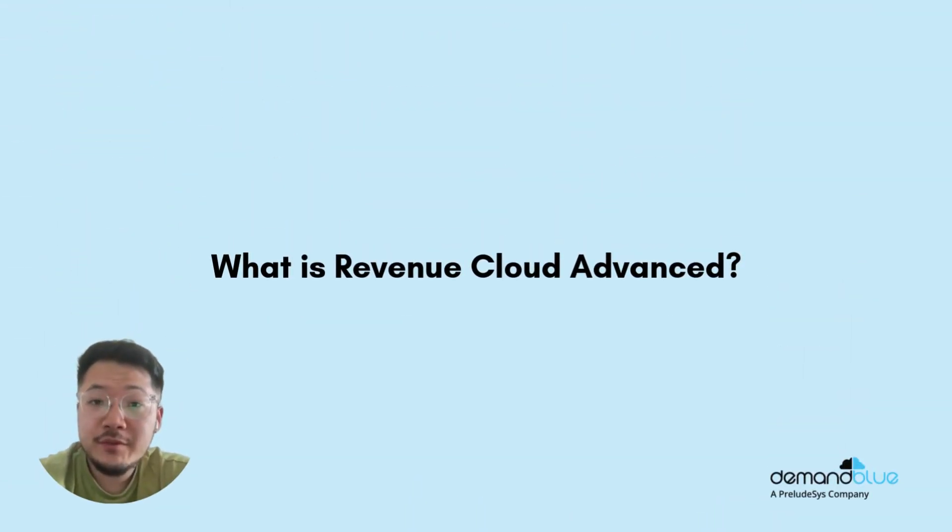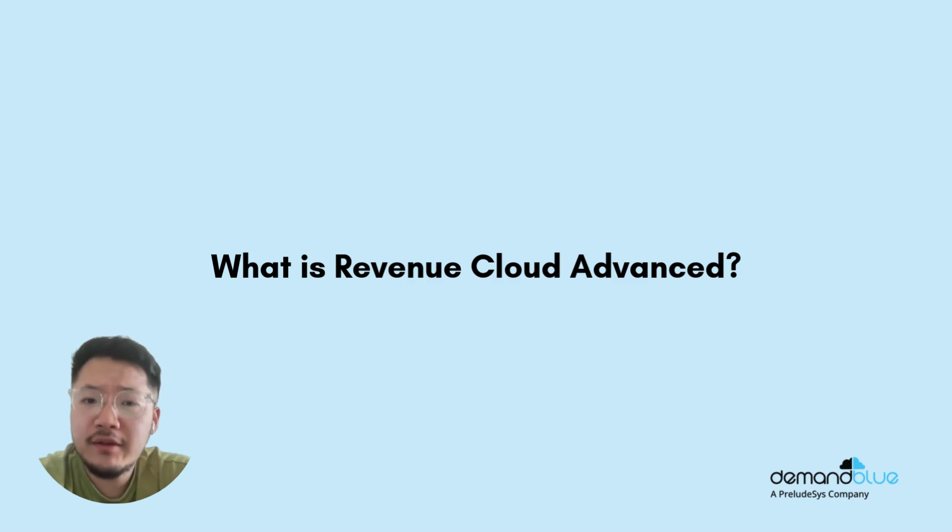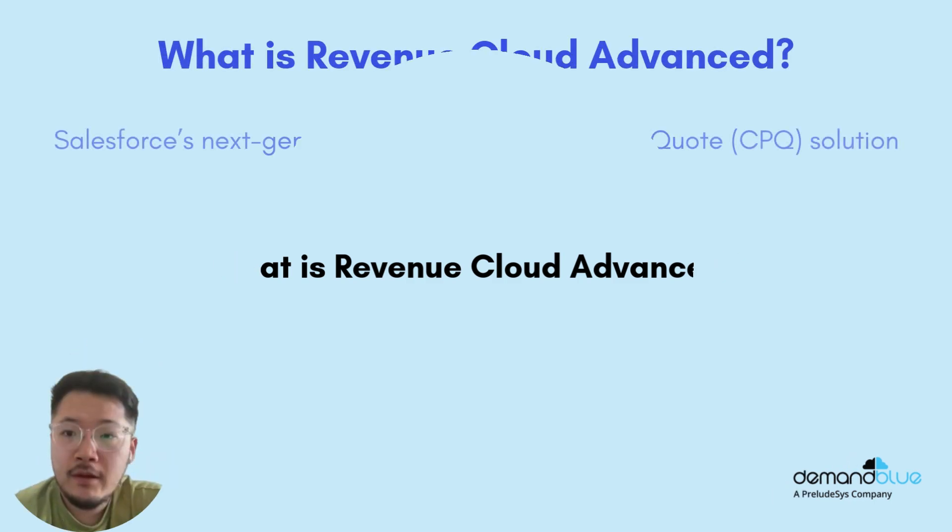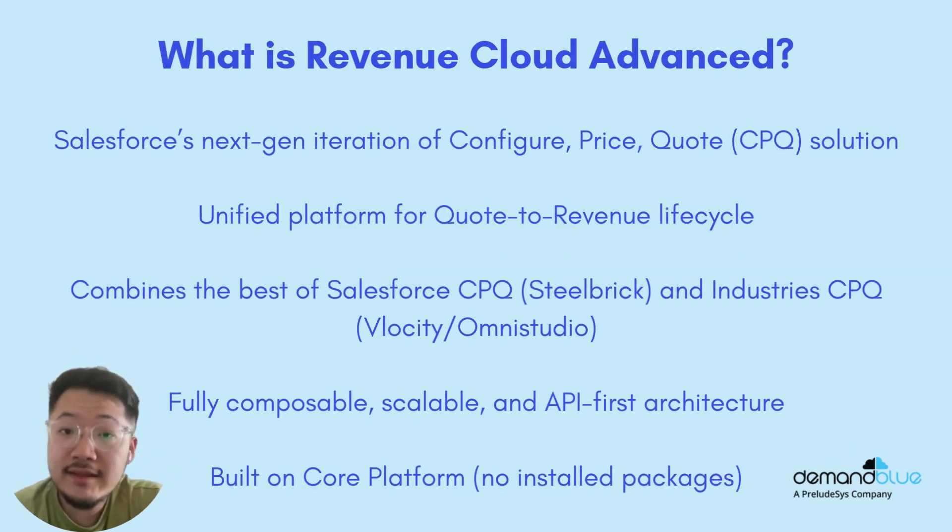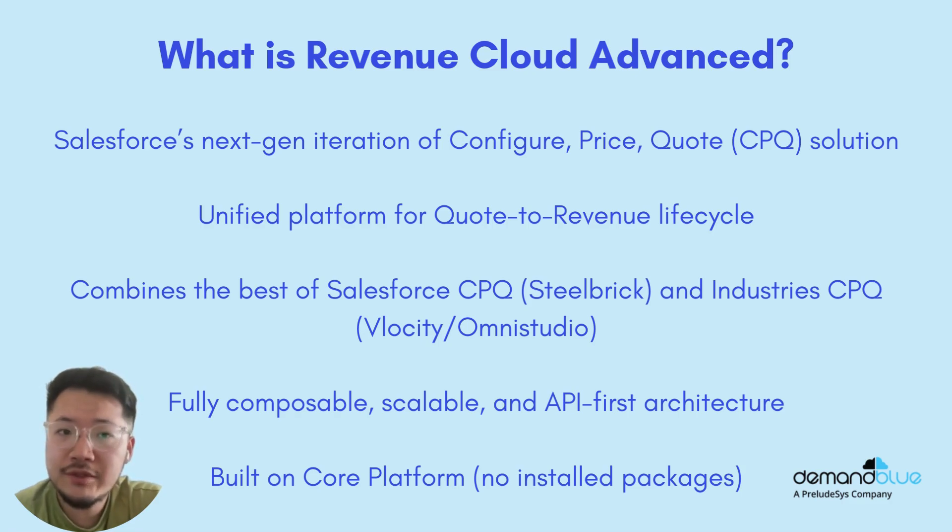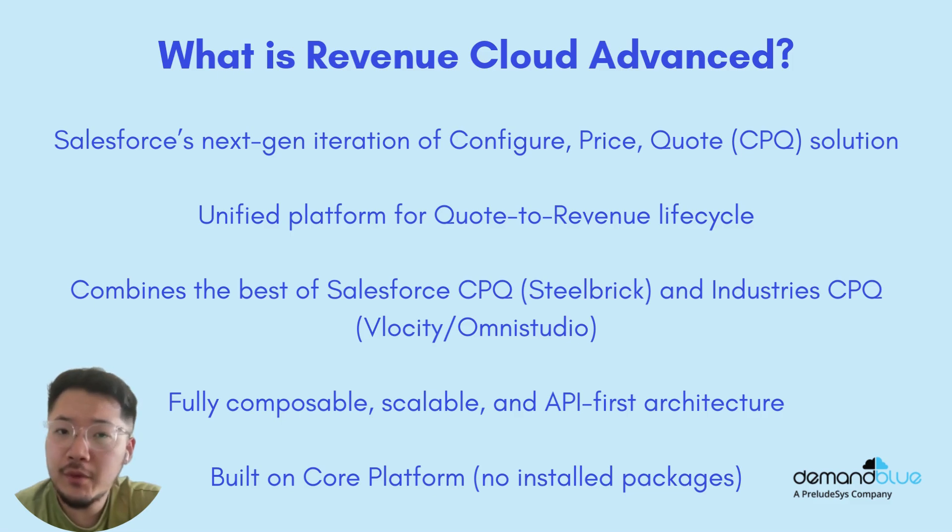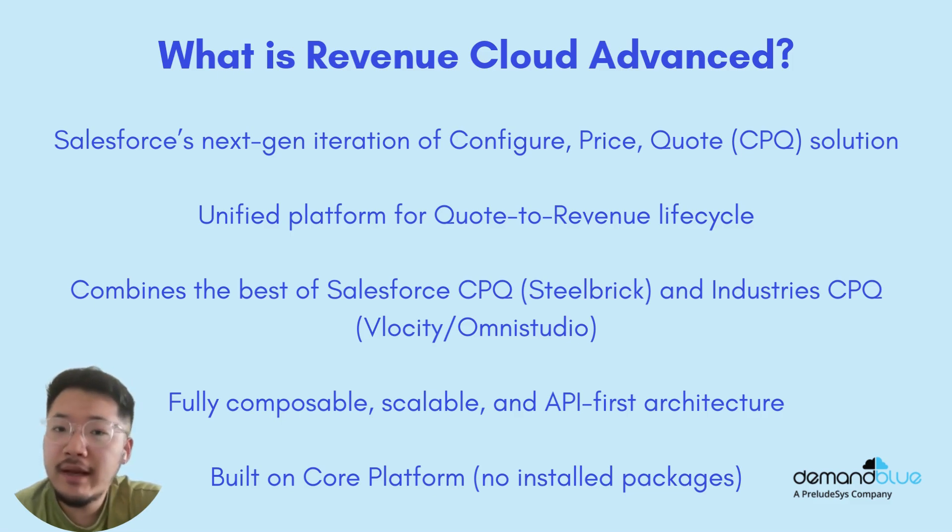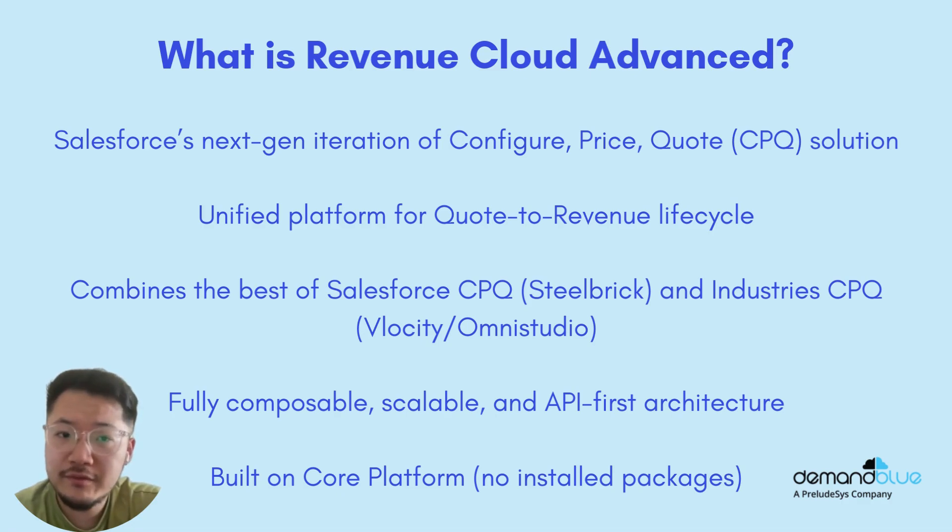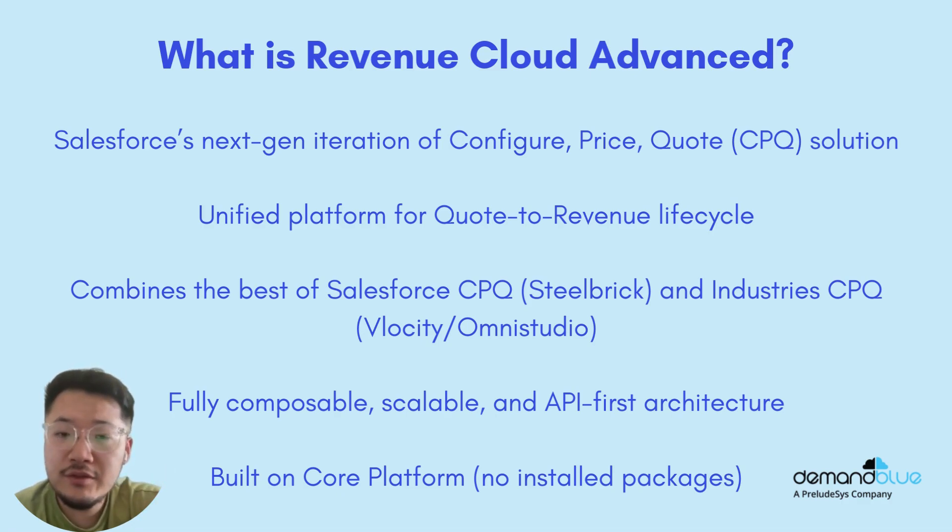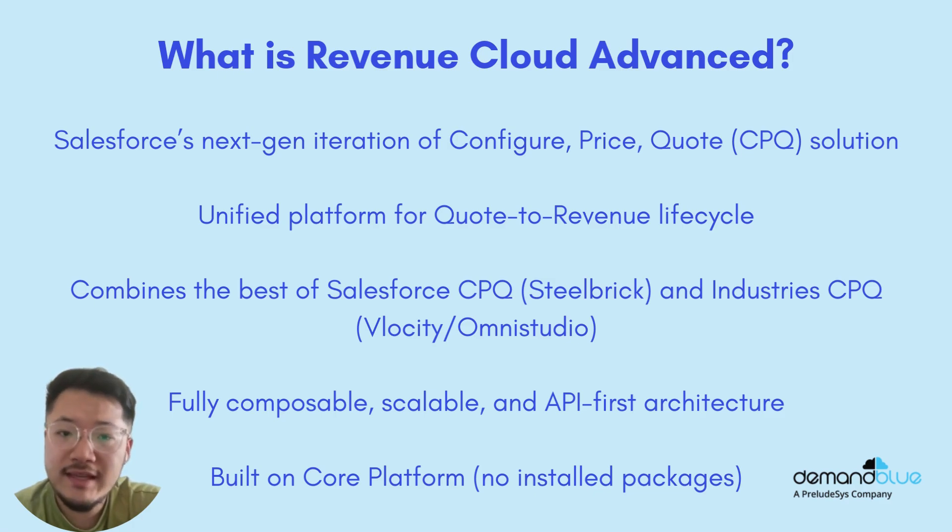The first question we ask here is, what is Revenue Cloud Advanced? Revenue Cloud Advanced is Salesforce's next iteration of the Configure Price Quote solution. It is a unified platform for the quote-to-revenue lifecycle and combines the best of Salesforce CPQ and Industry CPQ into a new, fully composable, scalable, and API-first architecture.